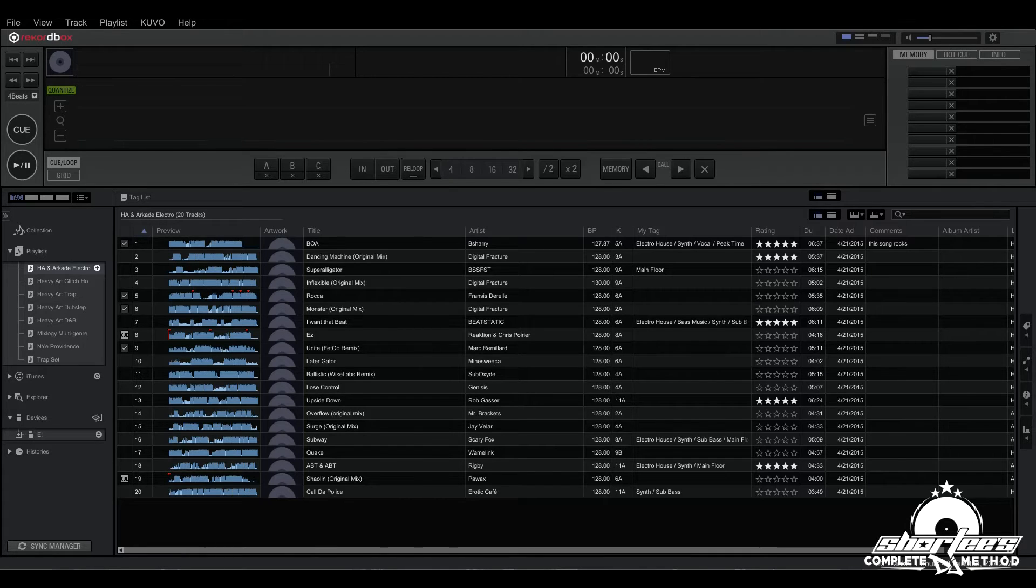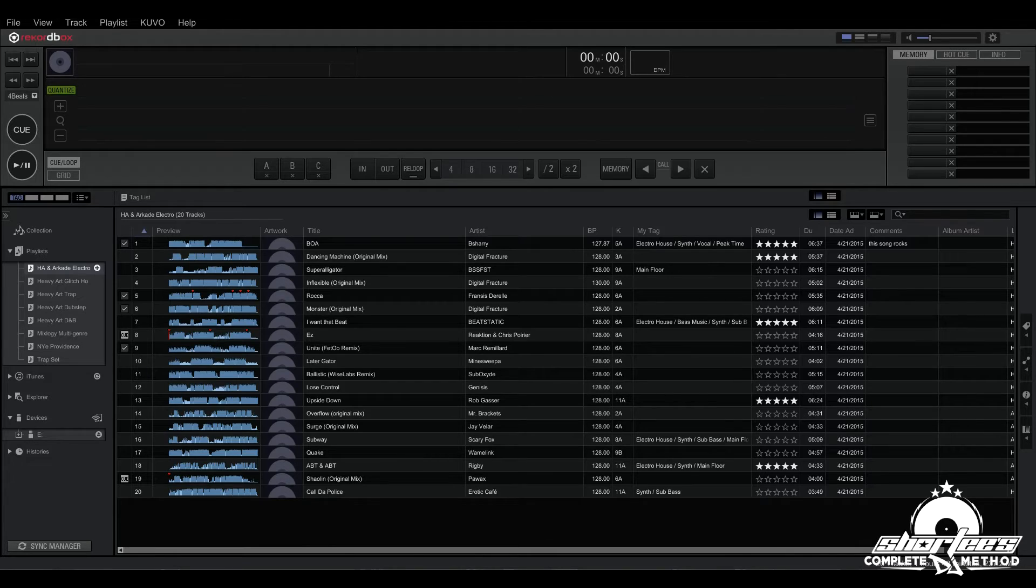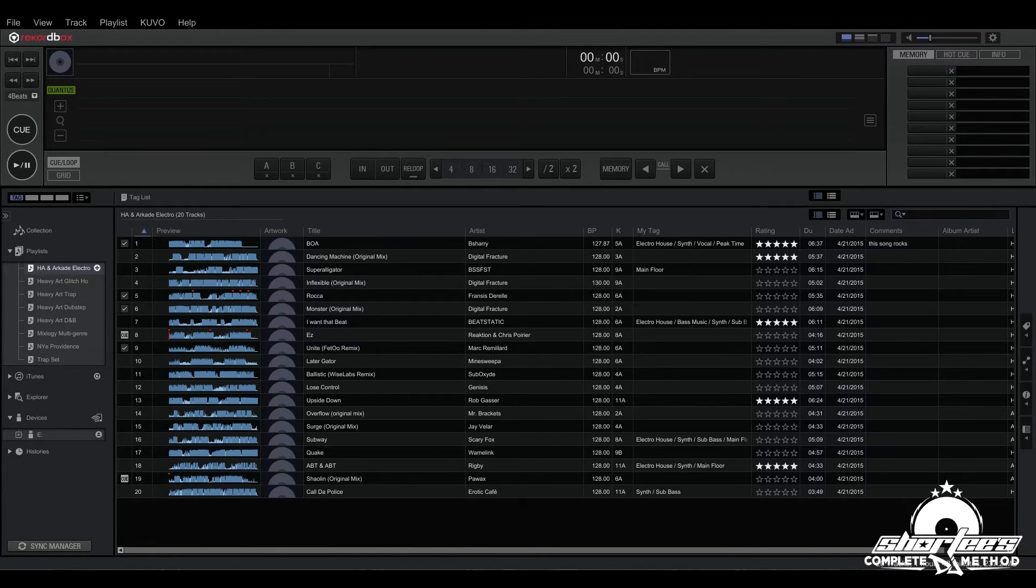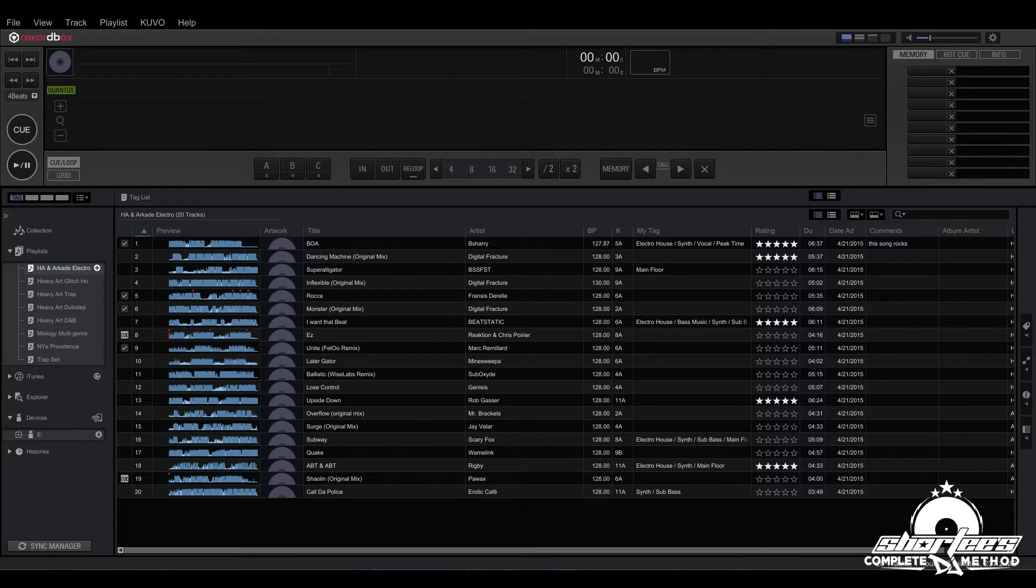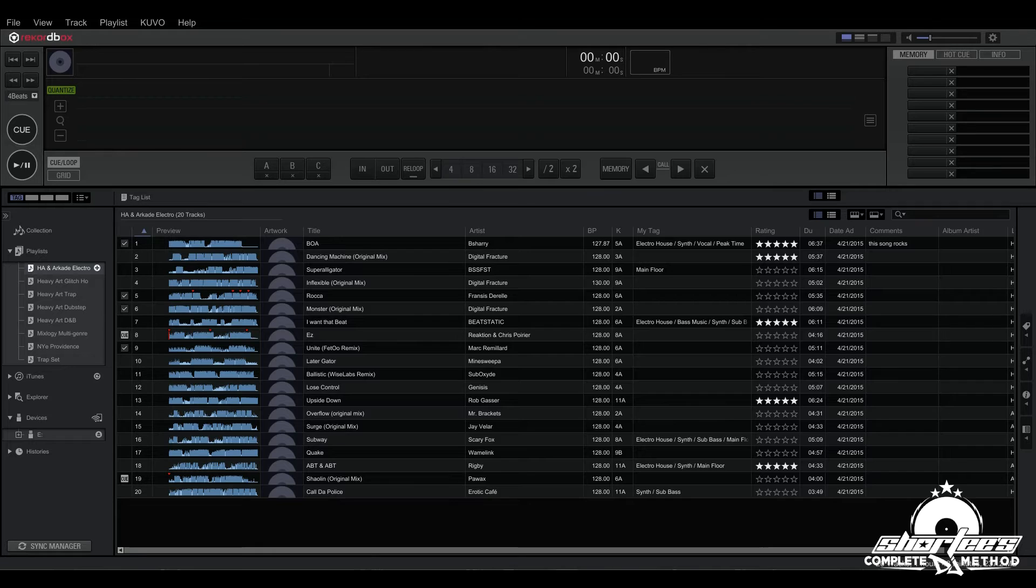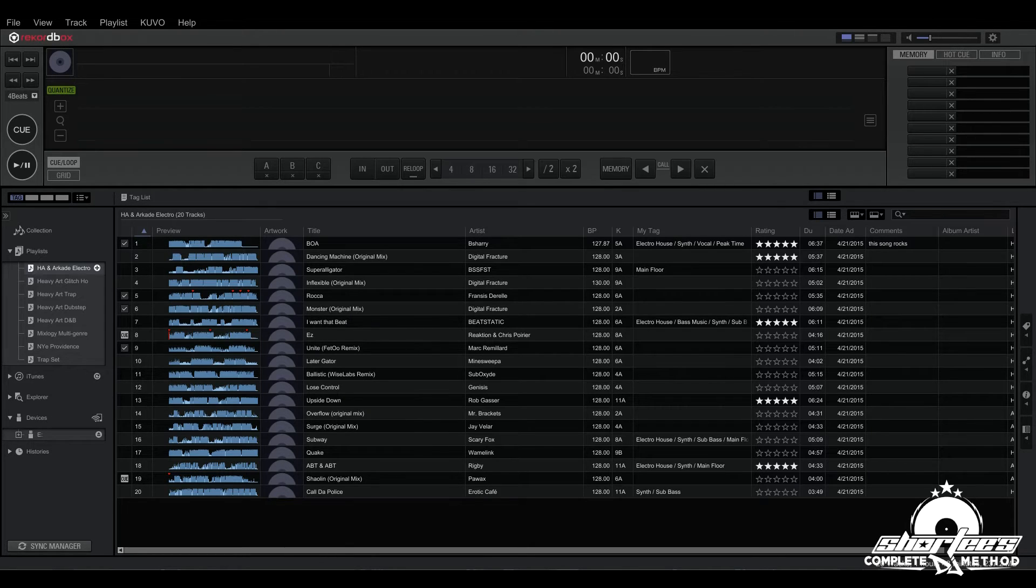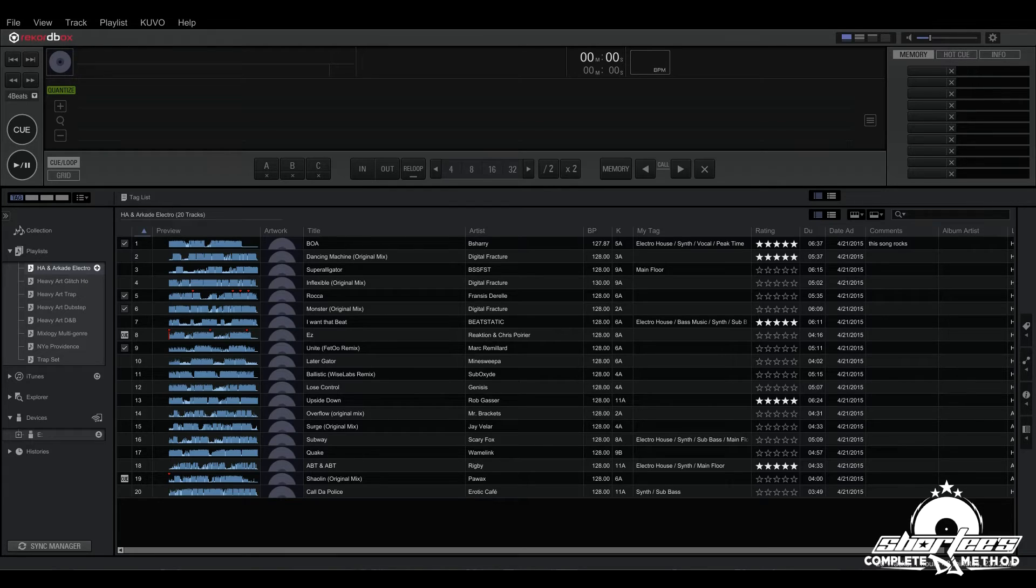For instance, you can create a smart playlist for genre and then tag all your tracks by a certain genre, and it will group them all into that playlist. Intelligent playlists are basically the same thing. The only limitation is that you can only hold about a thousand tracks in each intelligent playlist.